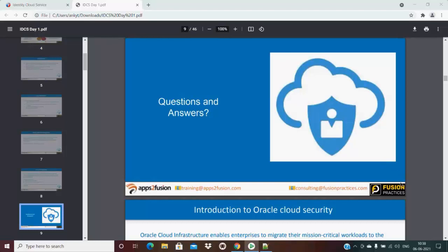Can we use web services to create a user? Yes — using REST API, you can create applications as well. You don't have to log into the admin console at all. You can do everything via REST API.